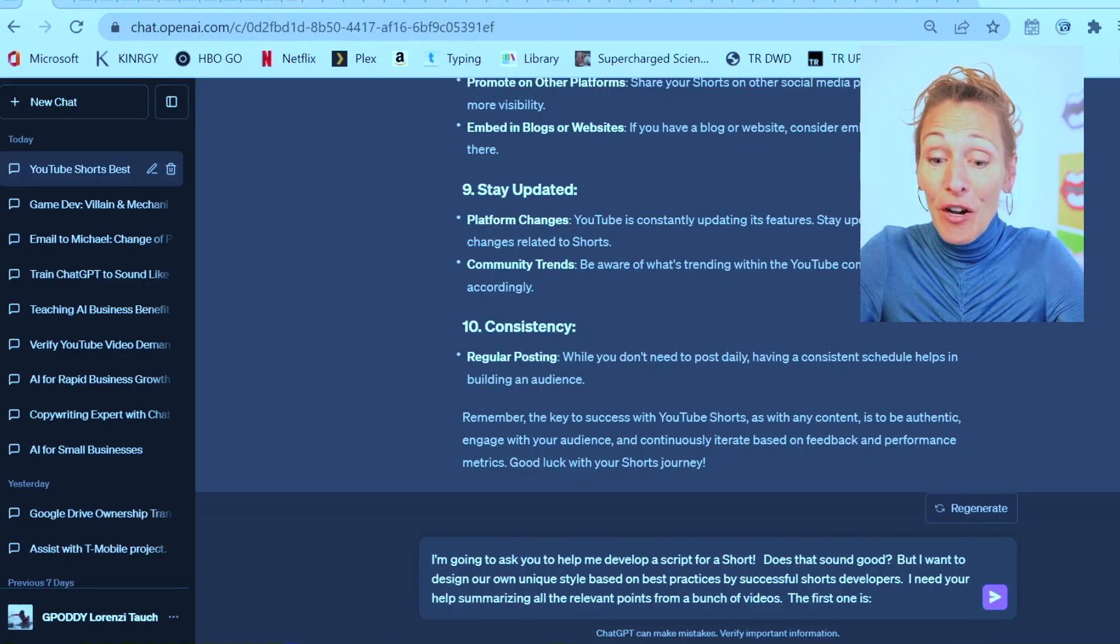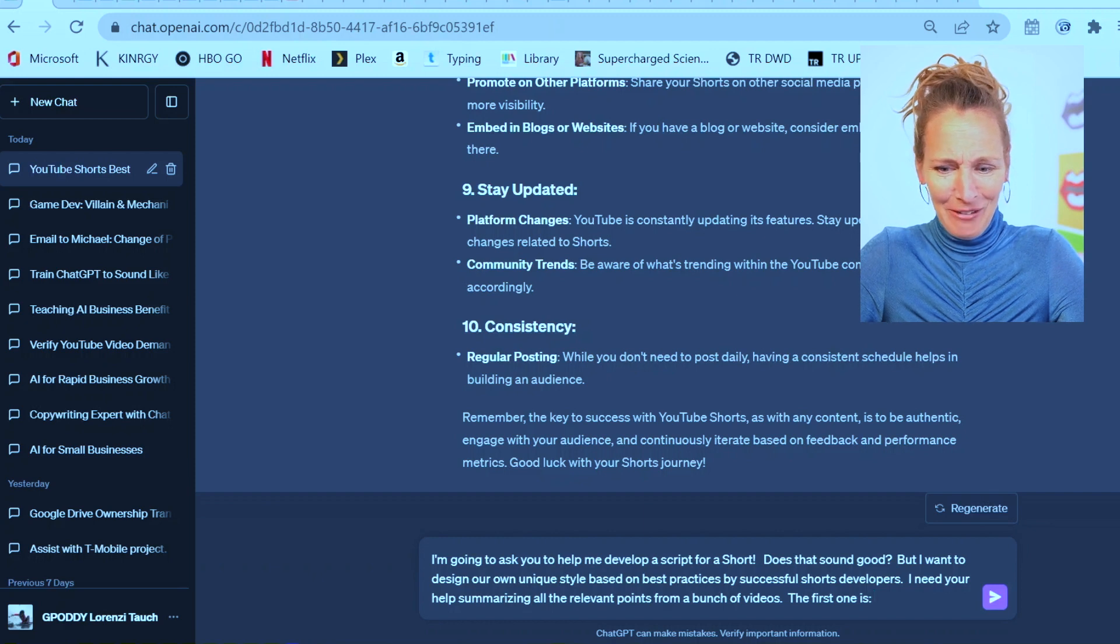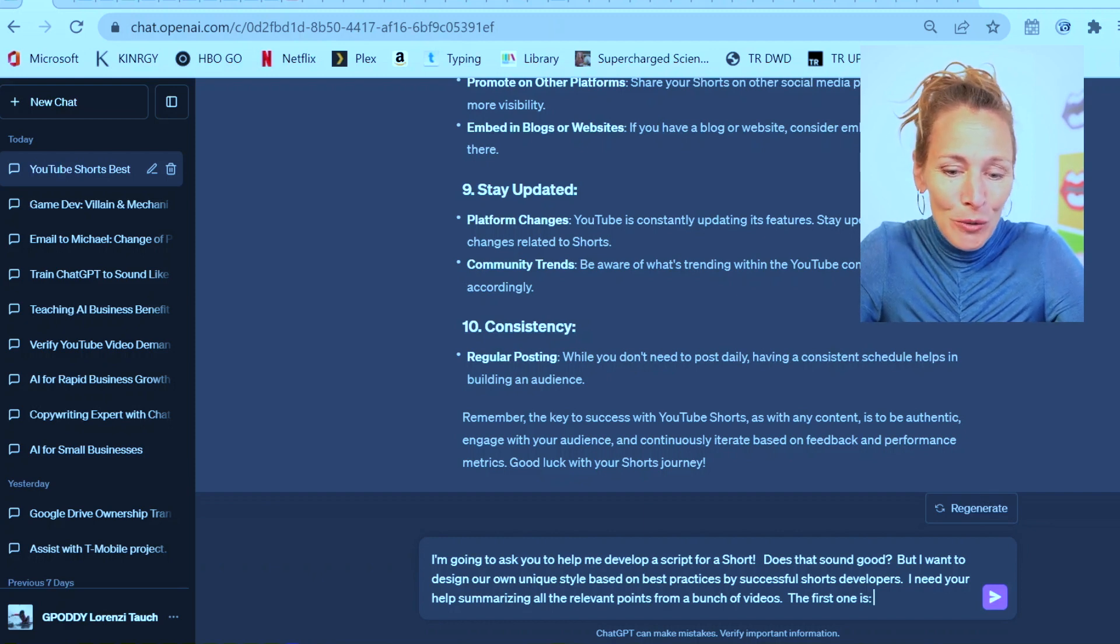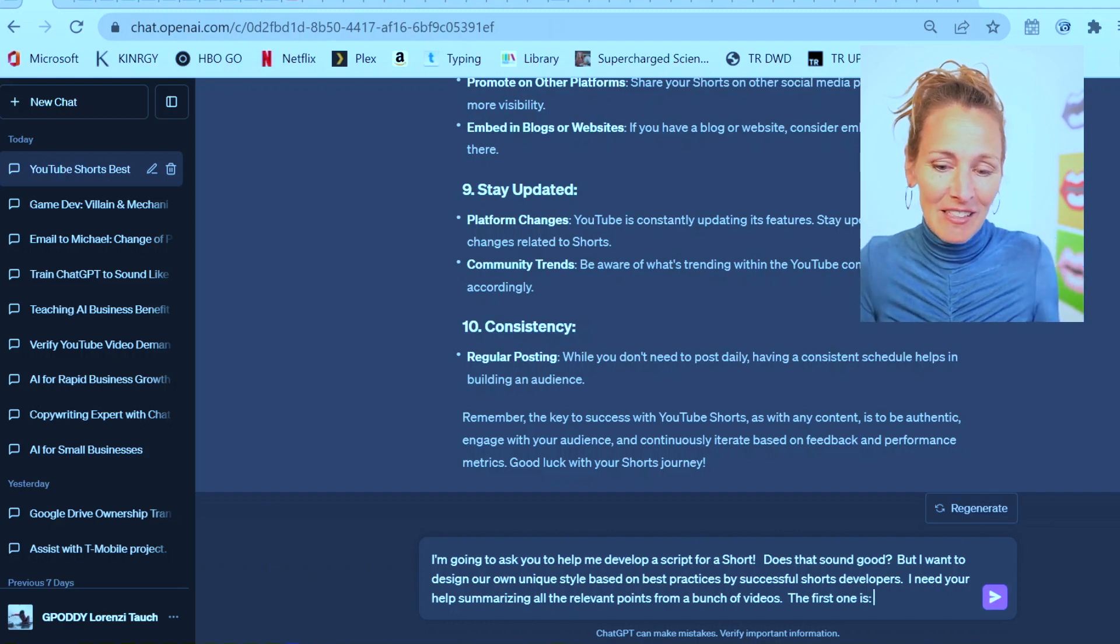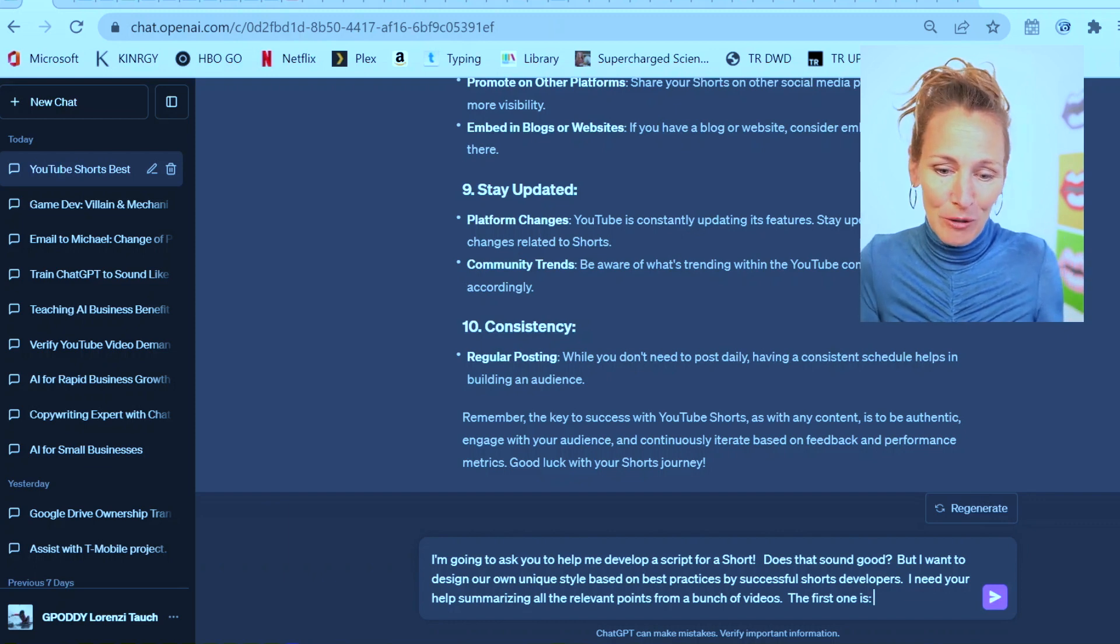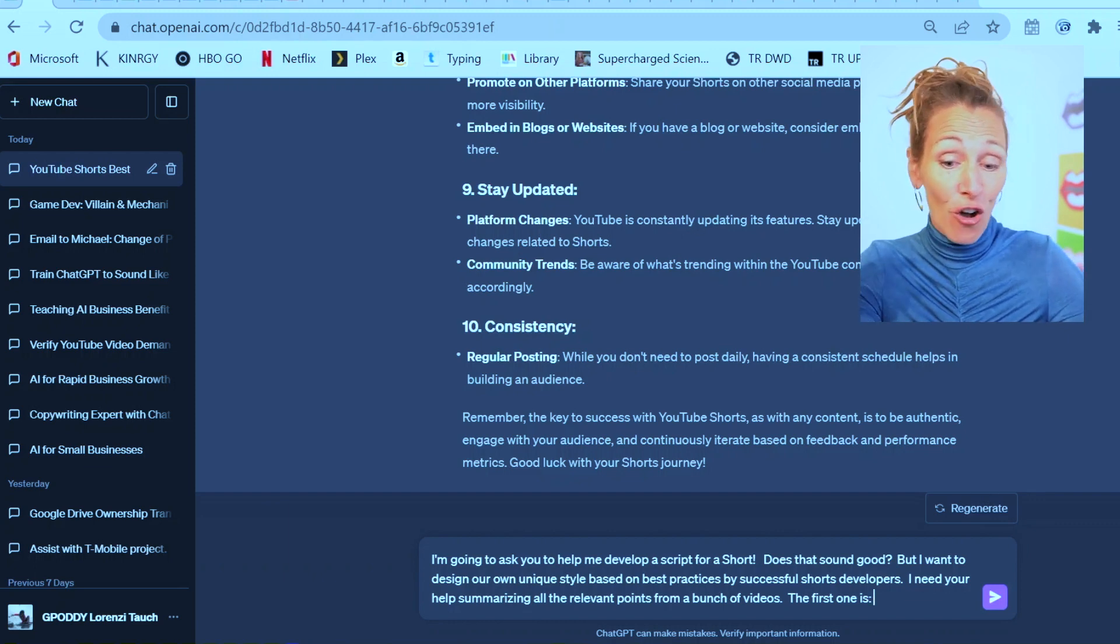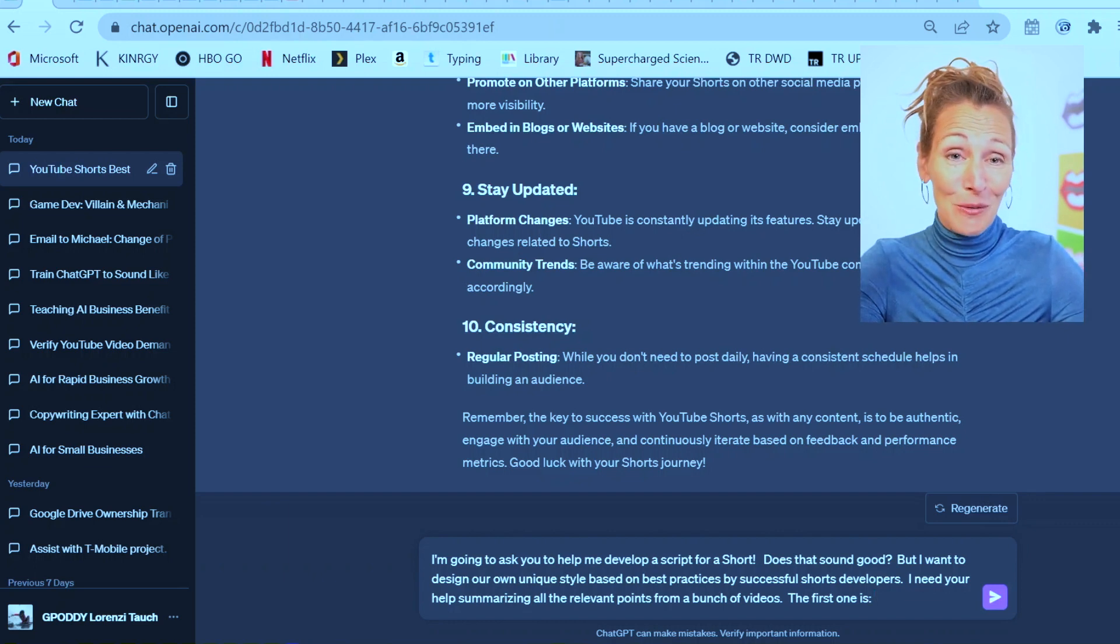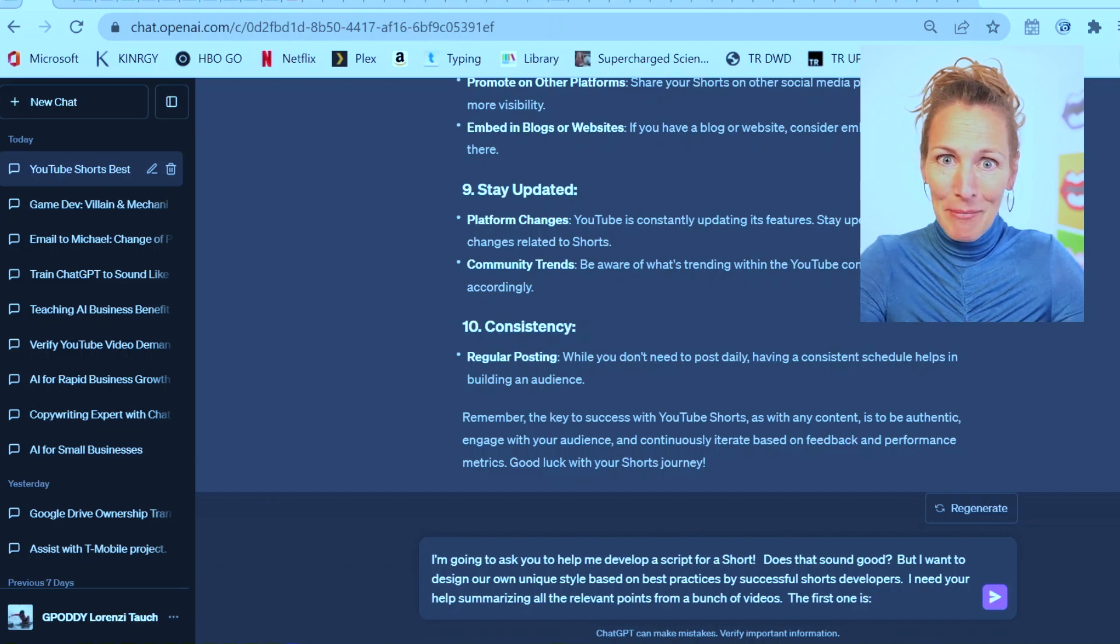Here's the prompt I'm going to use. I'm going to ask you to help me develop a script for a short. How does that sound? But I want to design our own unique style based on the best practices of successful shorts developers. I need your help summarizing all the relevant points from a bunch of videos. Here's the first one.